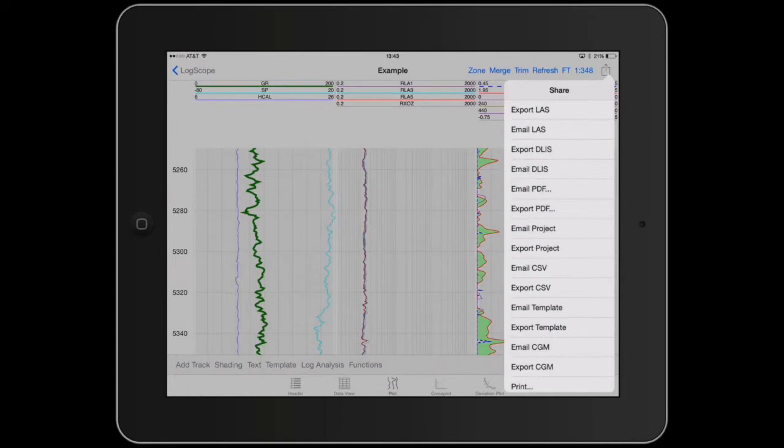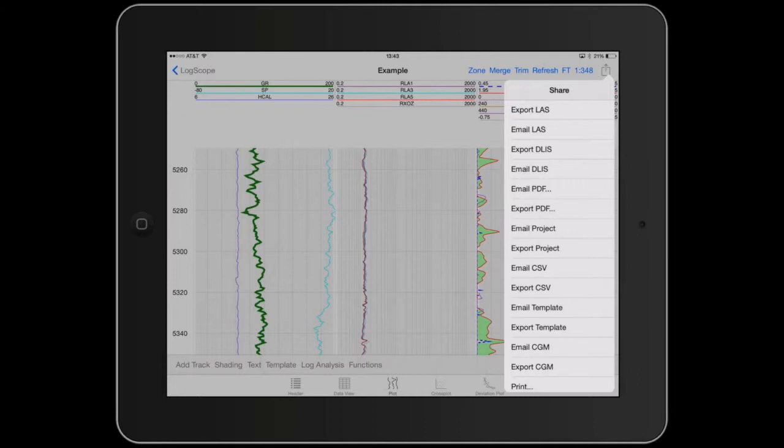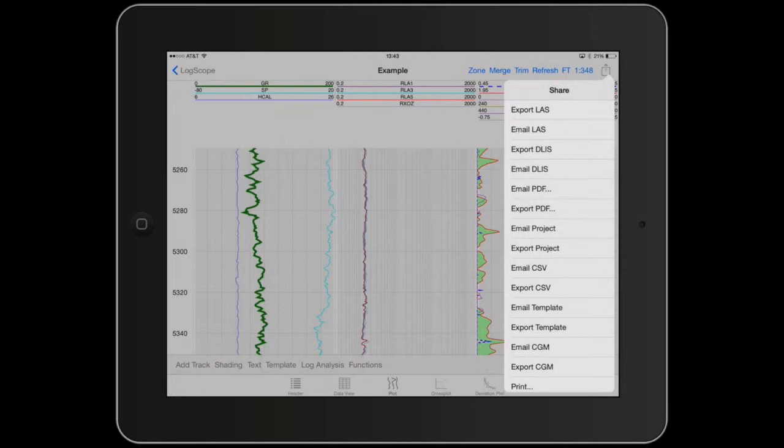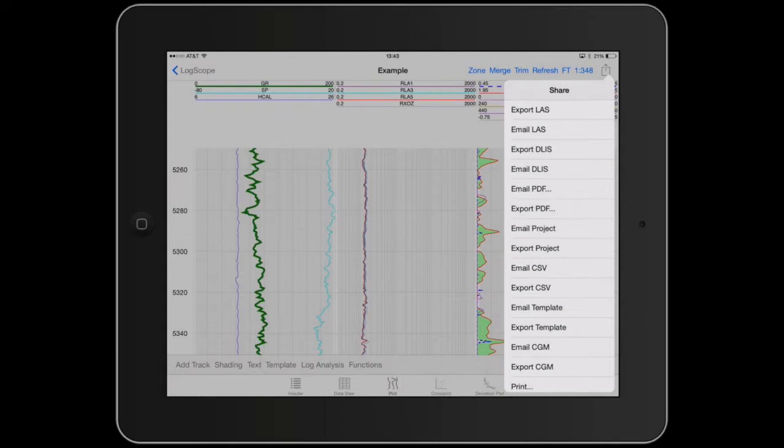The Export functionality allows you to export LAS, DLIS, PDF, through a LogScope proprietary format which is called Project. And you can send exactly what you see on the screen and exactly what you have in the database to another colleague via email or using the export to cloud based services. You can take your plot template, email it and export it and you can do the same with CTM files as well. Print is interesting because you can actually print to an AirPrint printer.